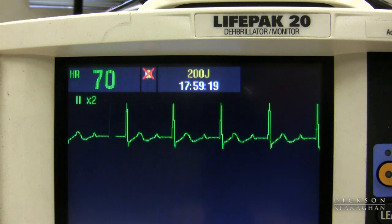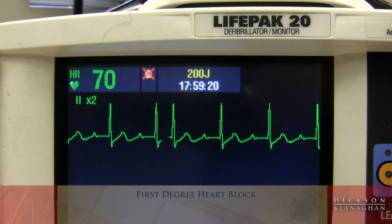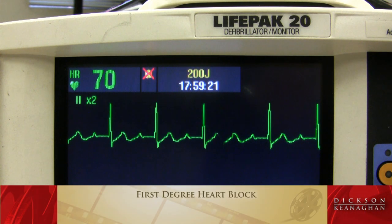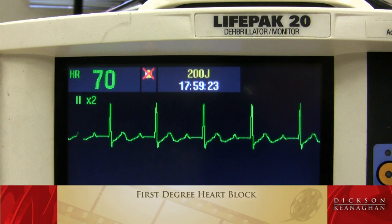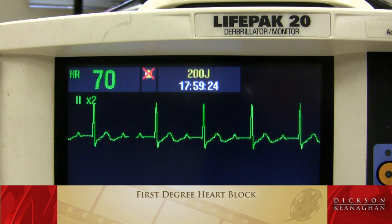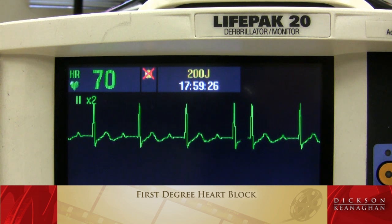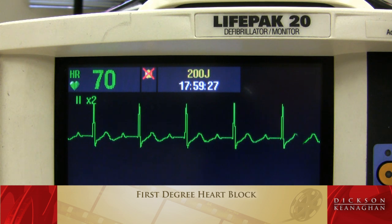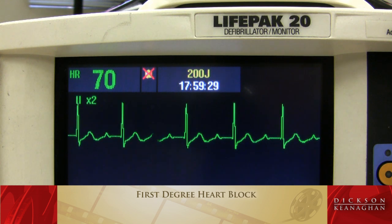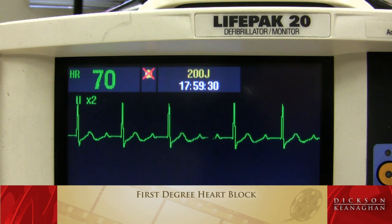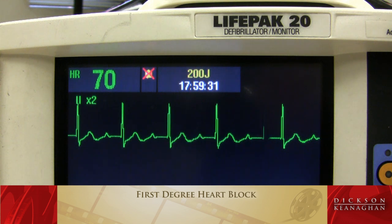Here's a rhythm called first-degree heart block. It is not slow at this time — sometimes heart blocks are slow — but if you notice, the PR interval is greater than 0.20 seconds.